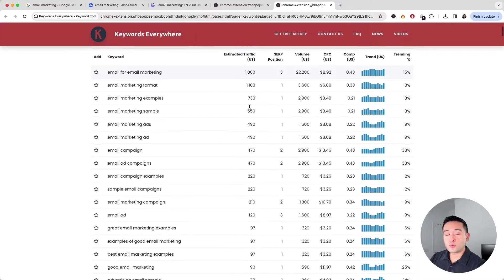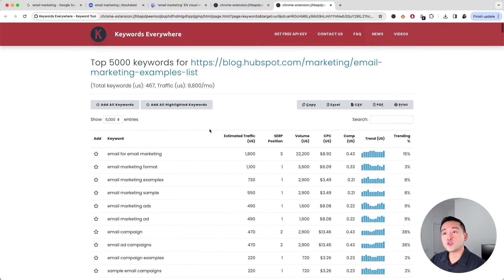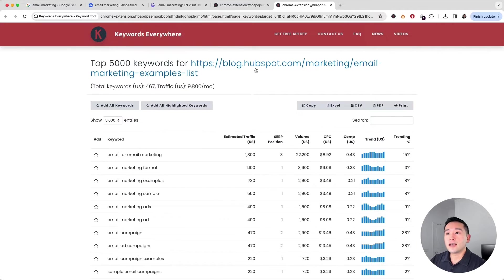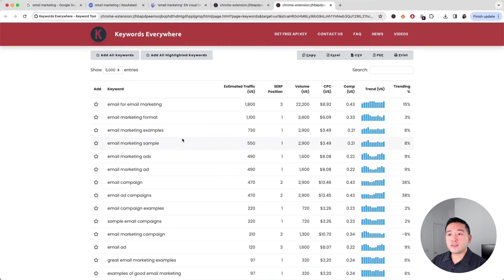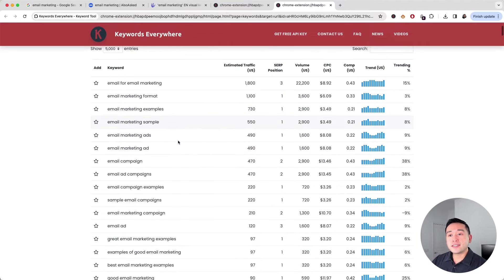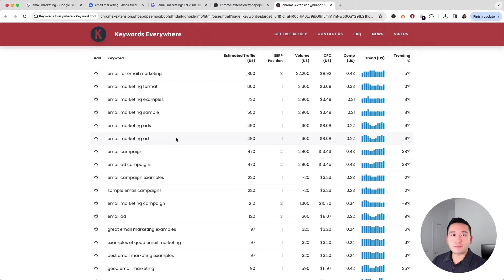Taking a look at this report will give us some insights into what keywords this particular competitor is ranking for, and this will give us some ideas in terms of what content we may want to create on our website.